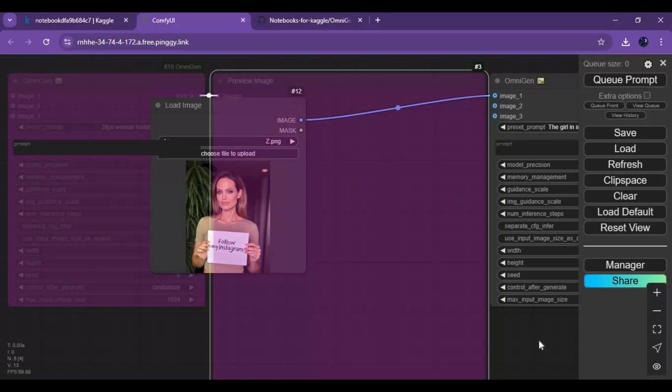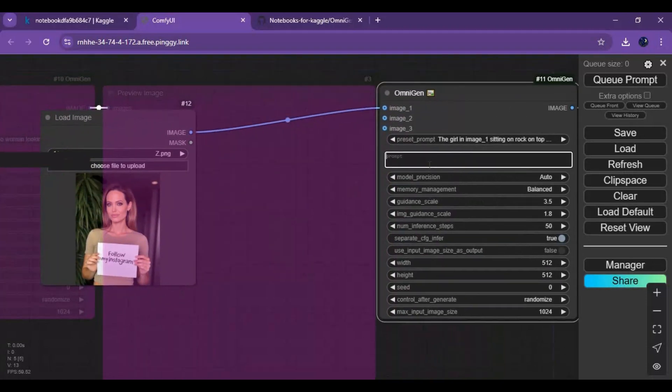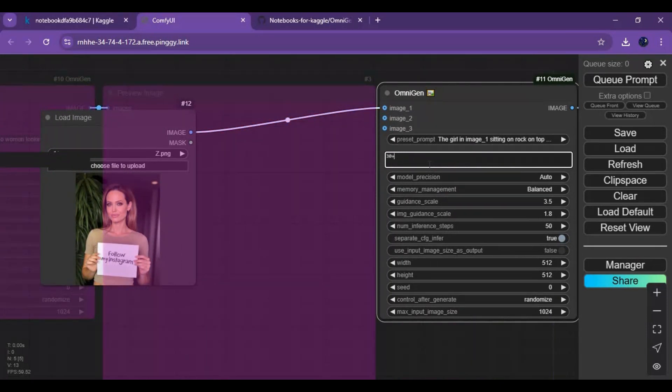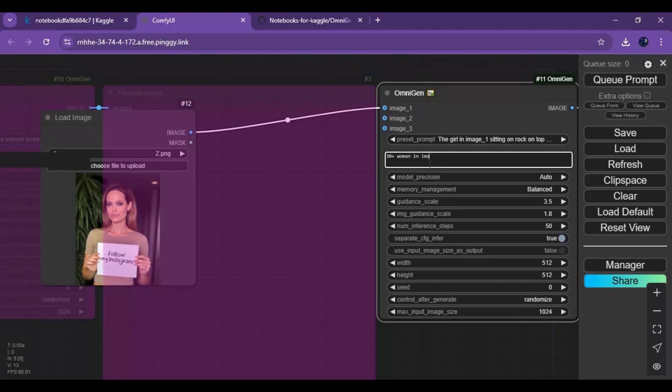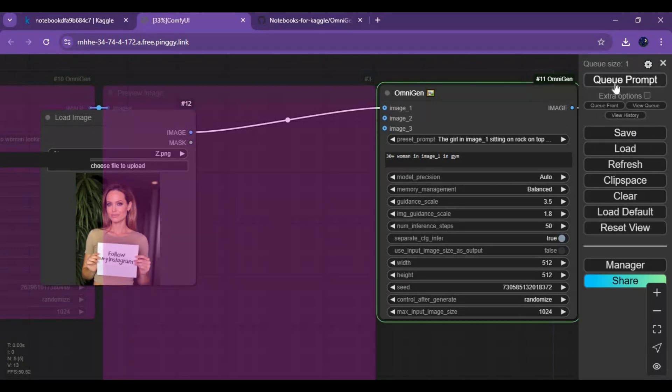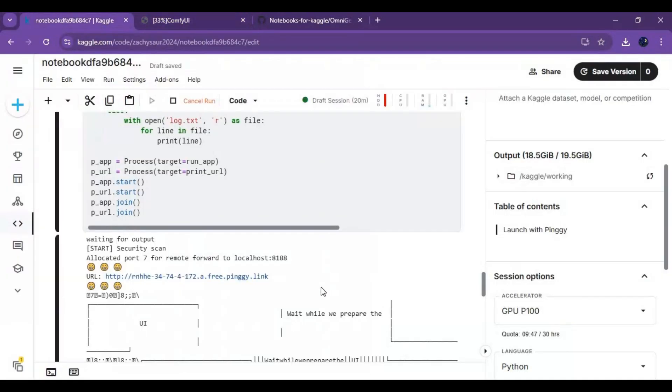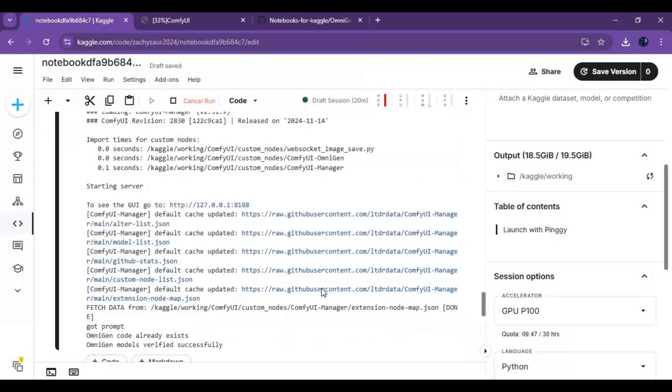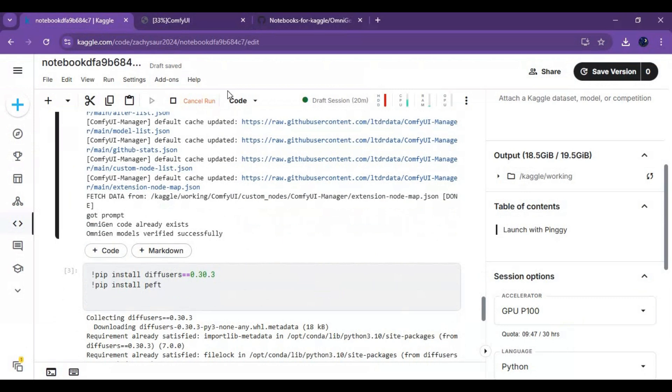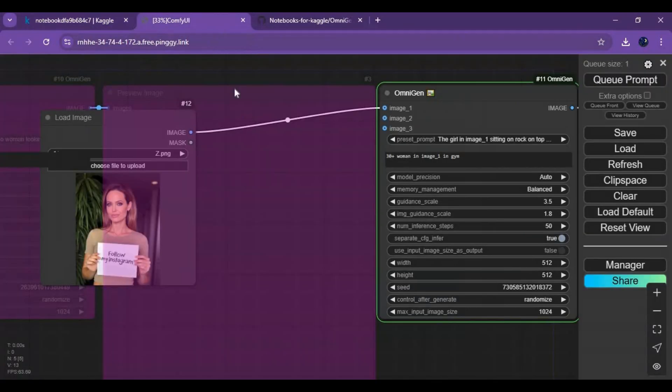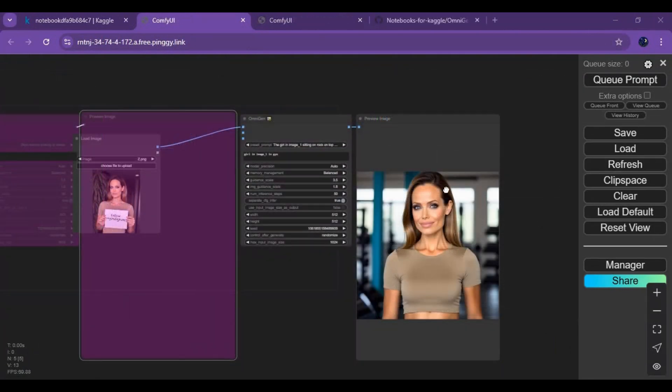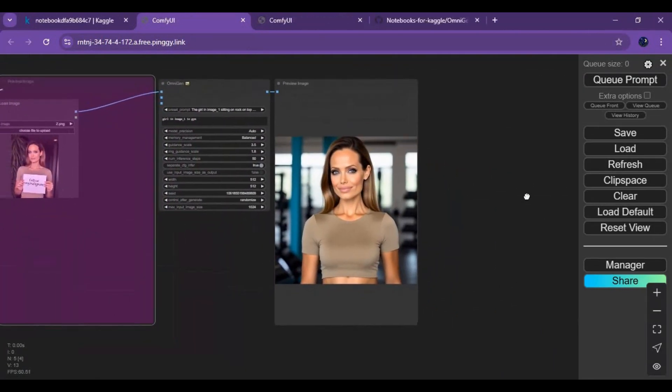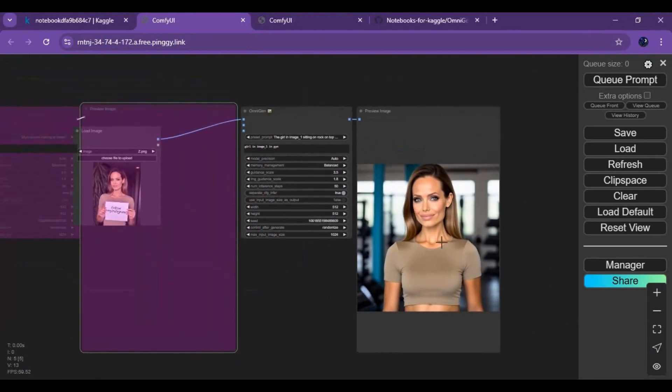Queue prompt. It will take 4 minutes to generate one picture. You will really love it if you are looking for making consistent characters in same clothes in any pose you want.